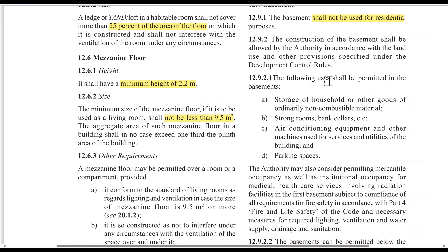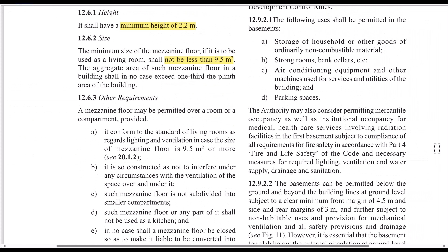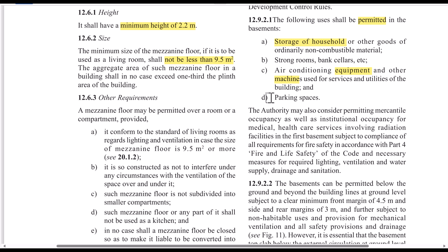Some rules to follow — this is a permit. Permitted uses include household store, equipment machines, and parking space. This is a permitted use.